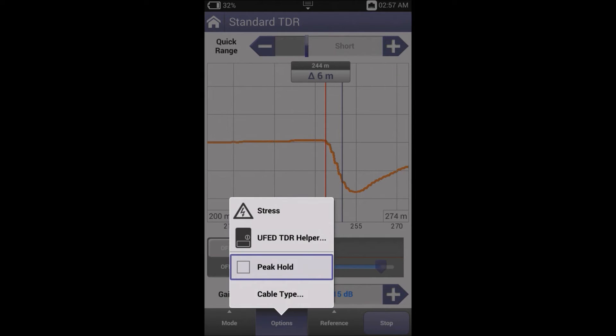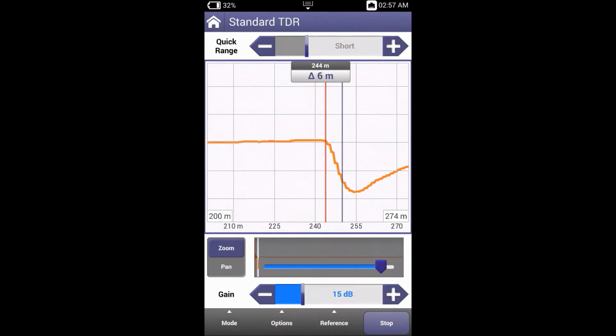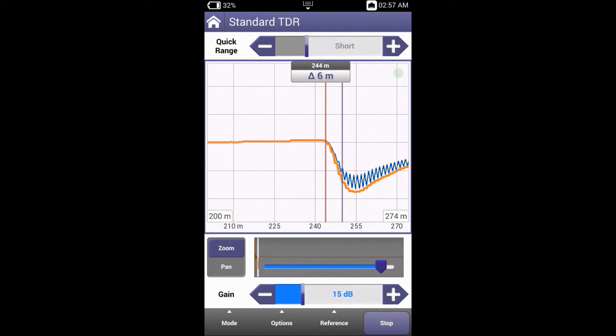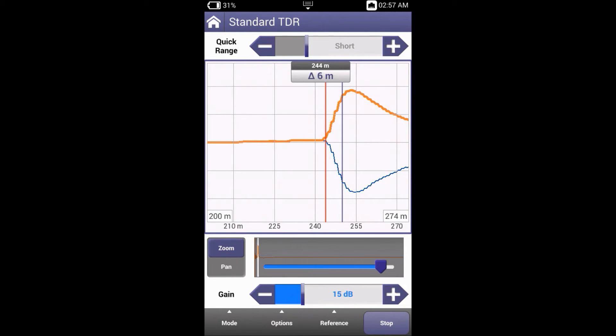Let's demonstrate this through the short that we see on the screen. Now I've got peak hold on. I'll now create an open. And you can see that it's held the difference between the two traces.